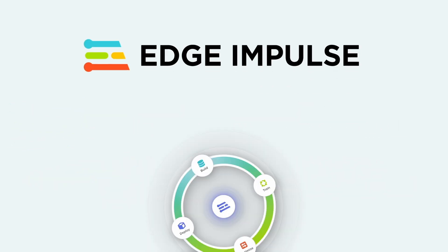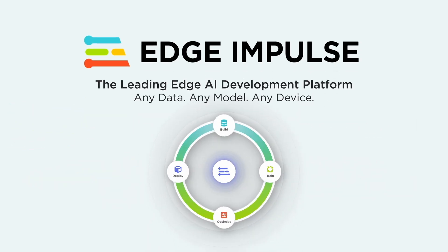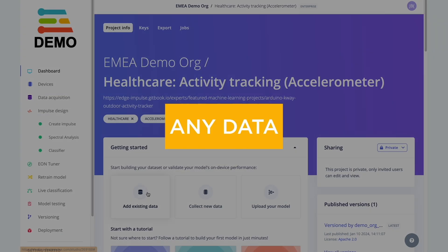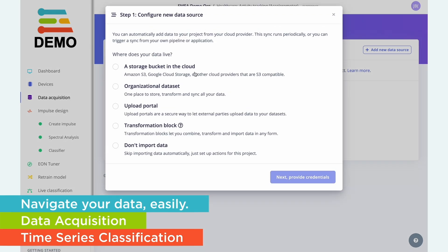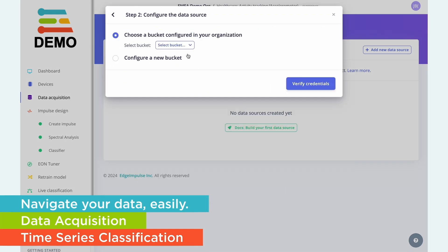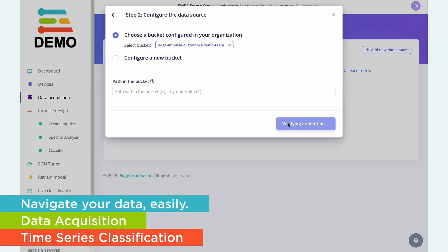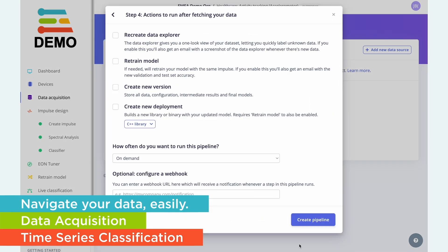Edge Impulse is the leading edge AI development platform. The first step to creating a high-quality edge AI solution is high-quality data.